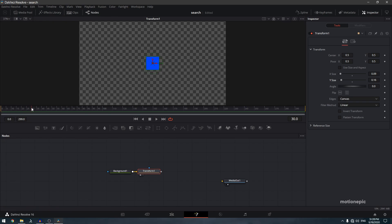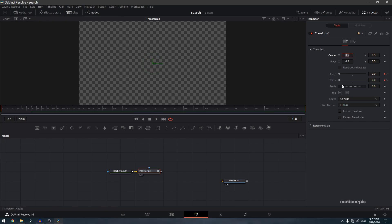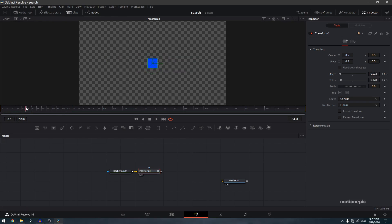Now animate this shape. Go to the 30th frame, create a keyframe on X and Y, then go back to the very first frame and set X to 0 and Y to 0. From the 30th frame, go to the 70th frame and increase the X size — the width — to get the bar expanding animation.